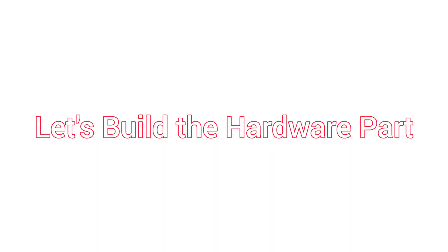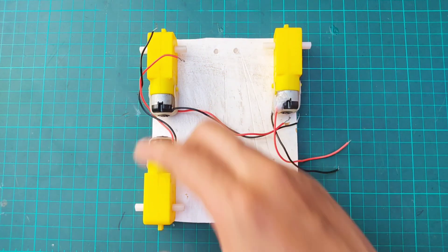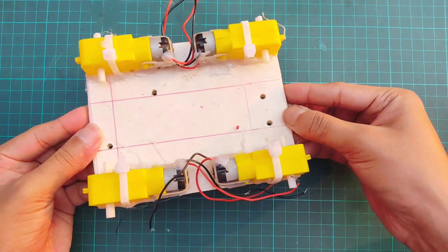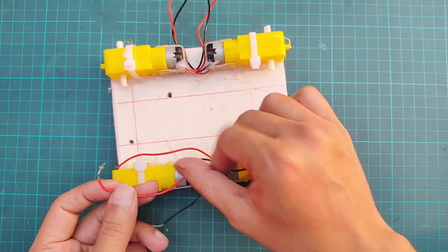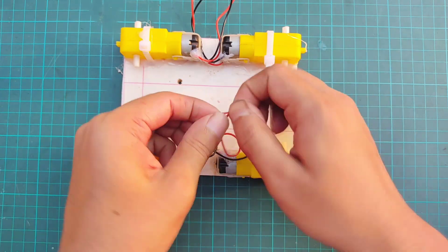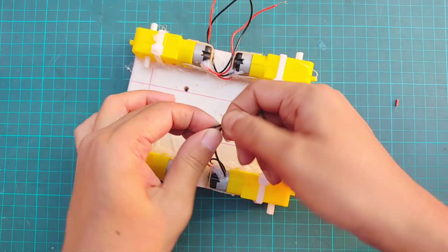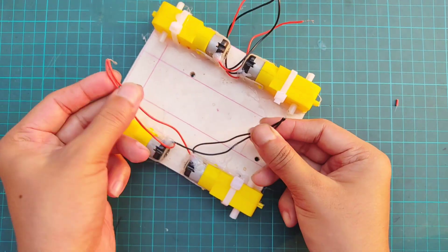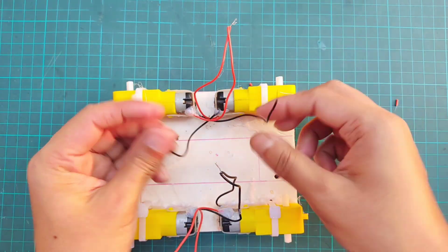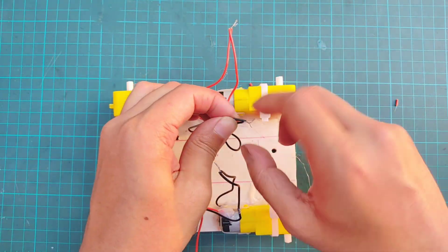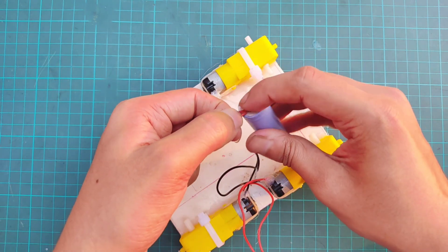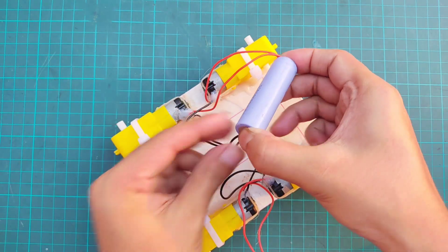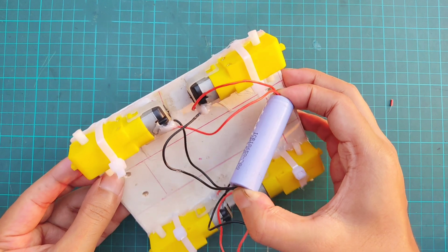Let's start building the hardware section. First, I'm attaching all four motors to the PVC board. The two motors on the right side are connected in parallel, and the two motors on the left are connected in parallel. The wiring is done in such a way that both motors on each side rotate in the same direction.